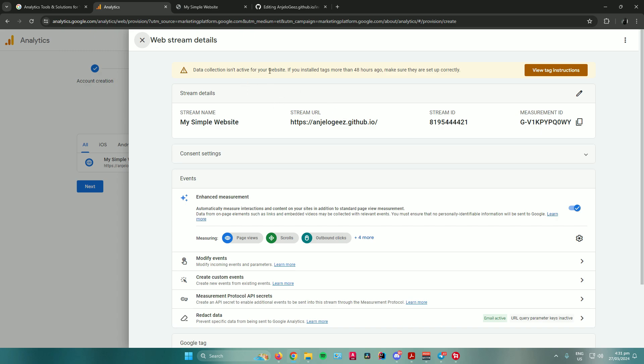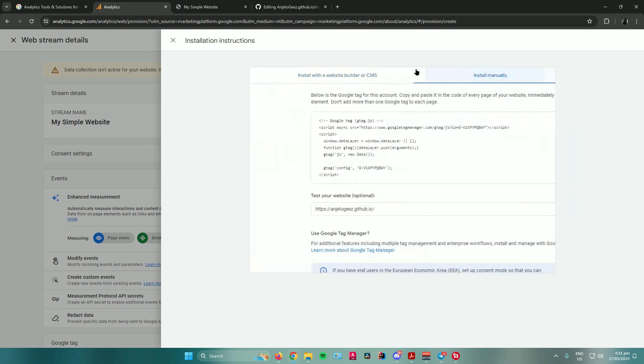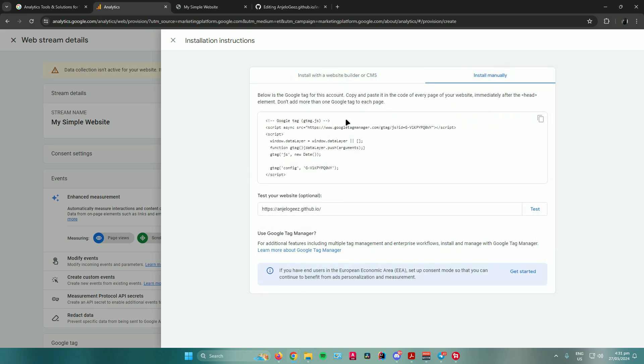To add the tracking code to your own made website, go press this button right here that says view tag instructions. Then it will ask you if you made your website using WordPress, Wix, etc., or you made it on your own so you can install it manually.